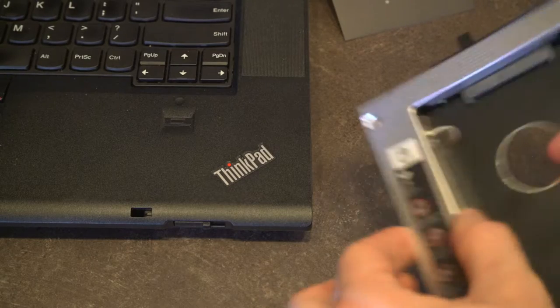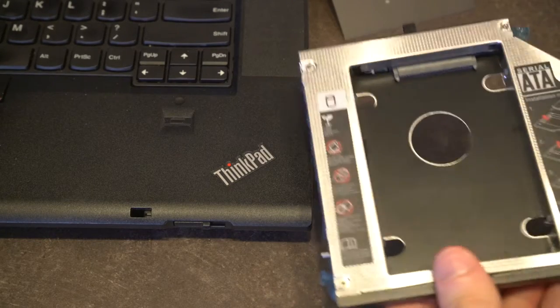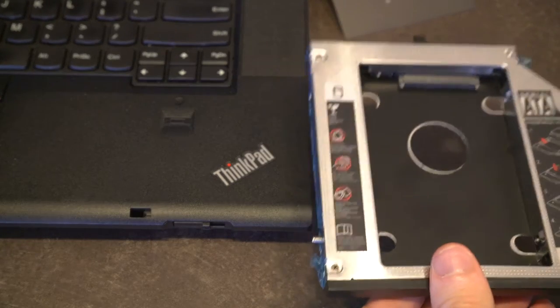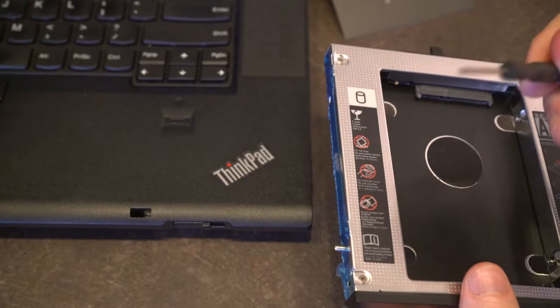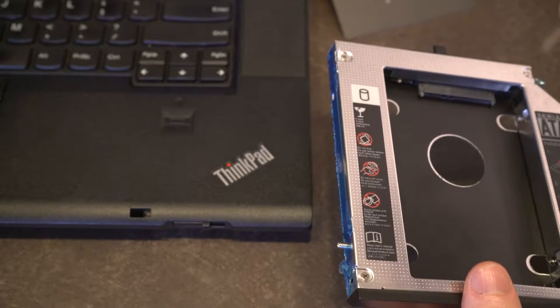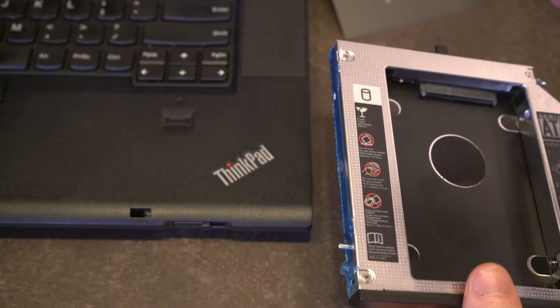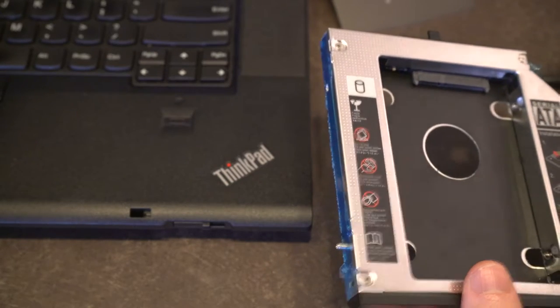Inside the box we have the actual drive bay itself and of course a screwdriver, which is always handy just in case you don't have a screwdriver.